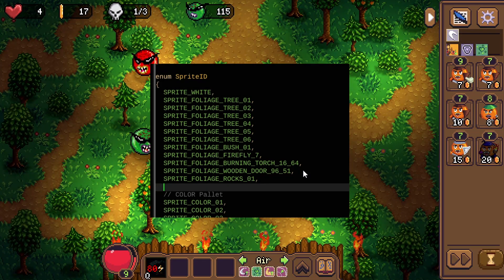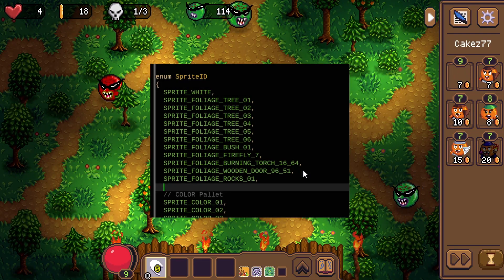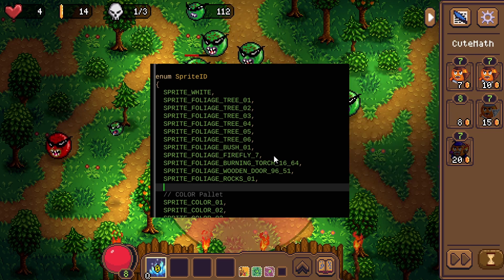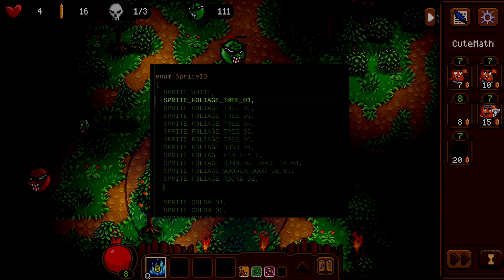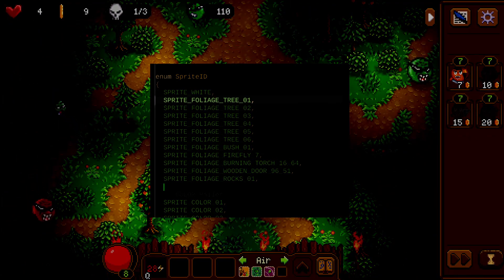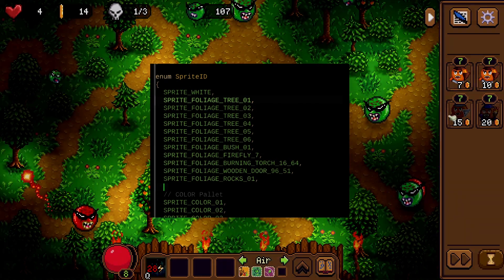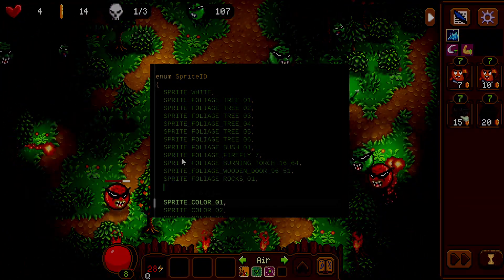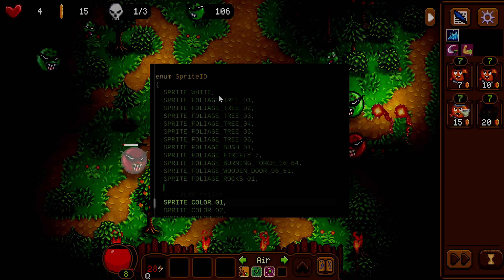I solved that problem by separating my sprite IDs numerically so that every foliage sprite is close to each other. This allows me to create a loop beginning at sprite white plus 1 — which would be foliage 301 — and then iterating until sprite color 01.